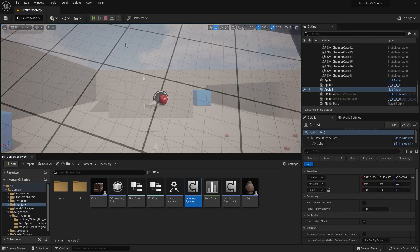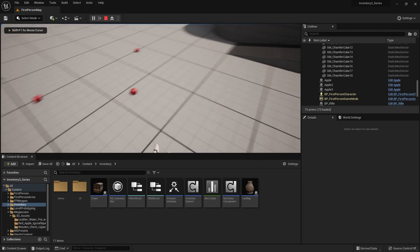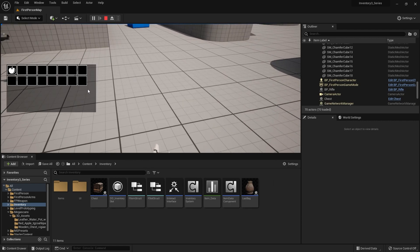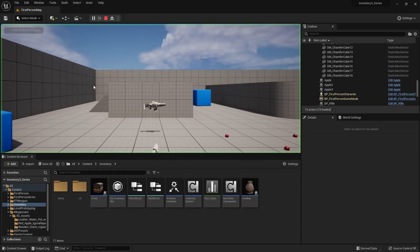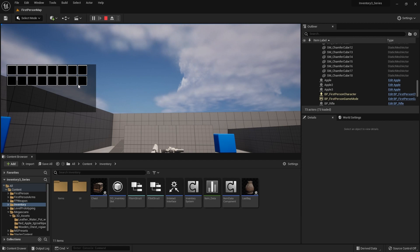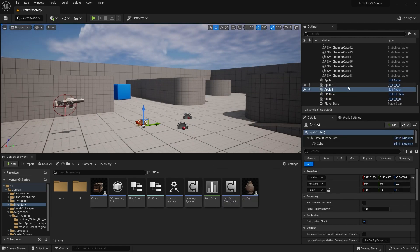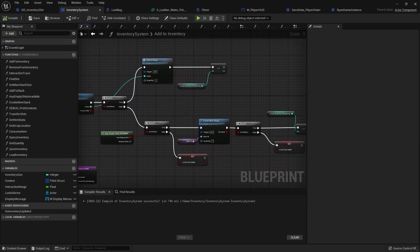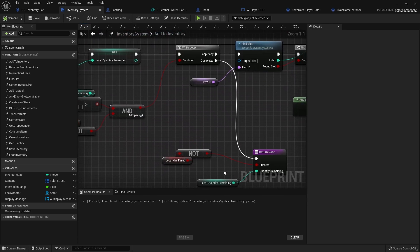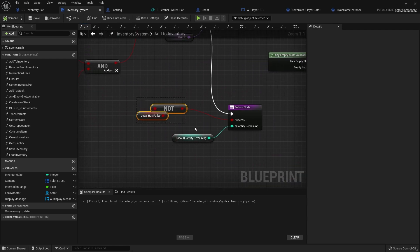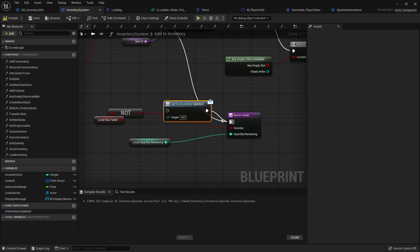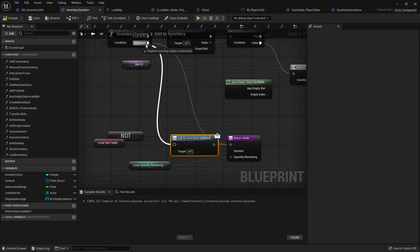That should do it. Going in, I can see empty slots and pick up some apples — there are three apples in my inventory. If I escape and load up again, we're not seeing them. I think the issue is that this function isn't getting called, meaning when I'm adding to inventory I'm not calling InventoryUpdated. Going to AddToInventory — I'm not calling it at all.